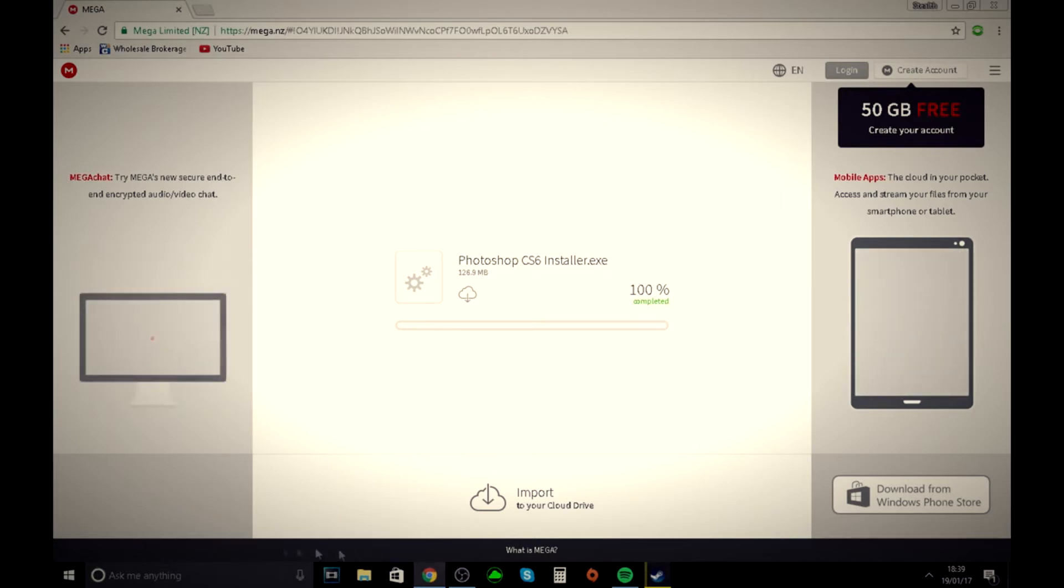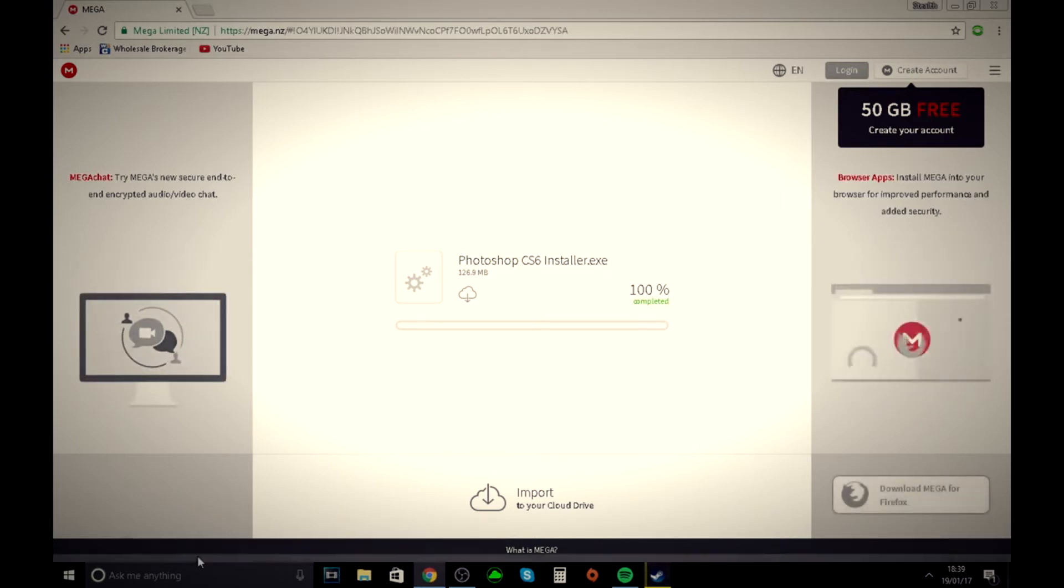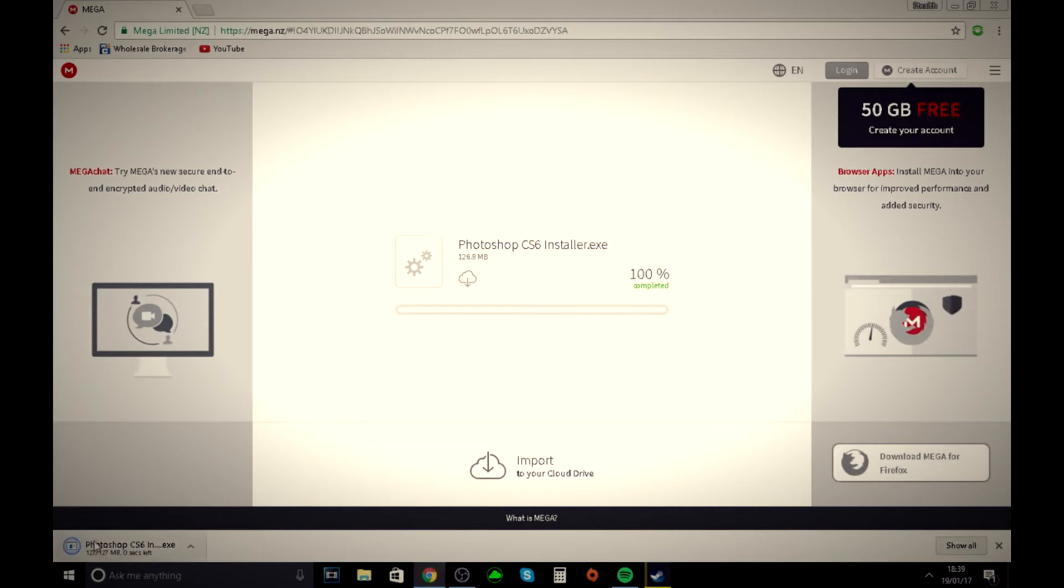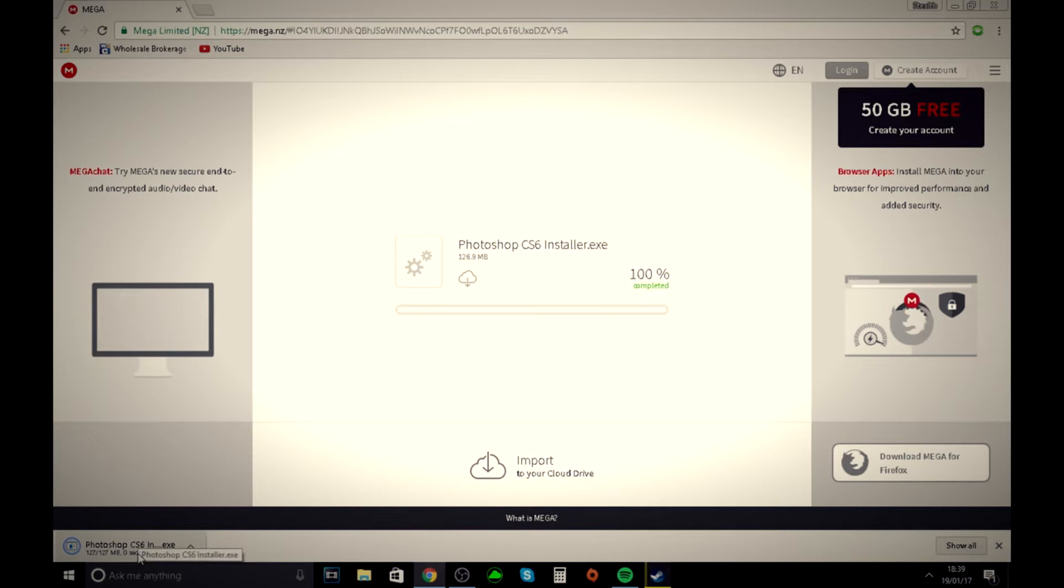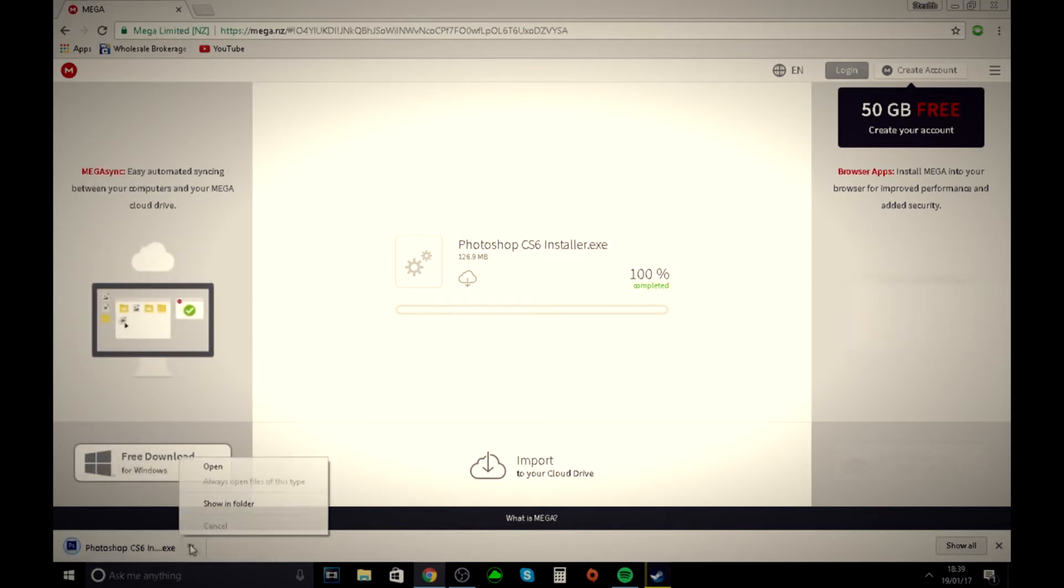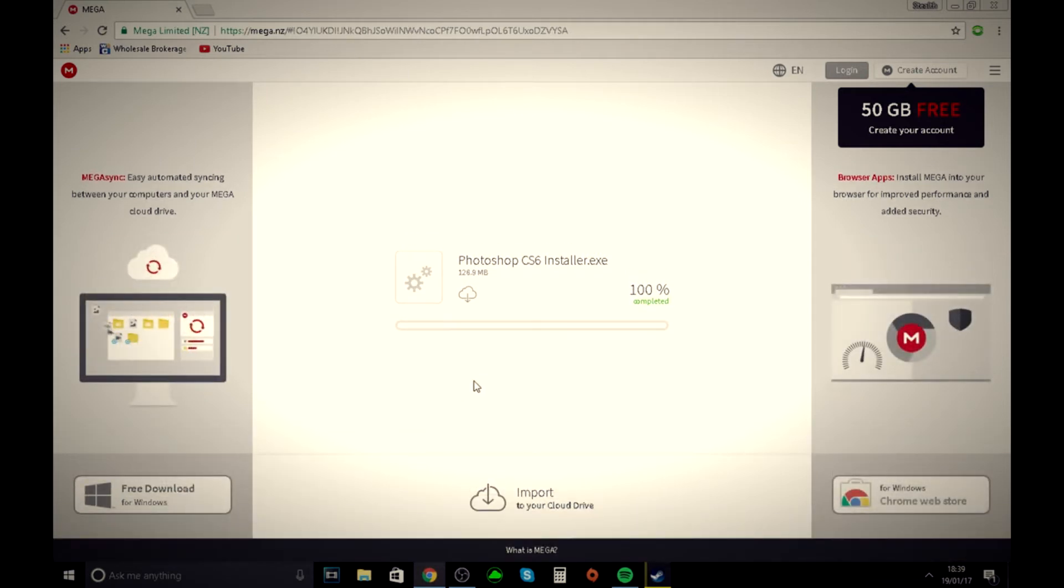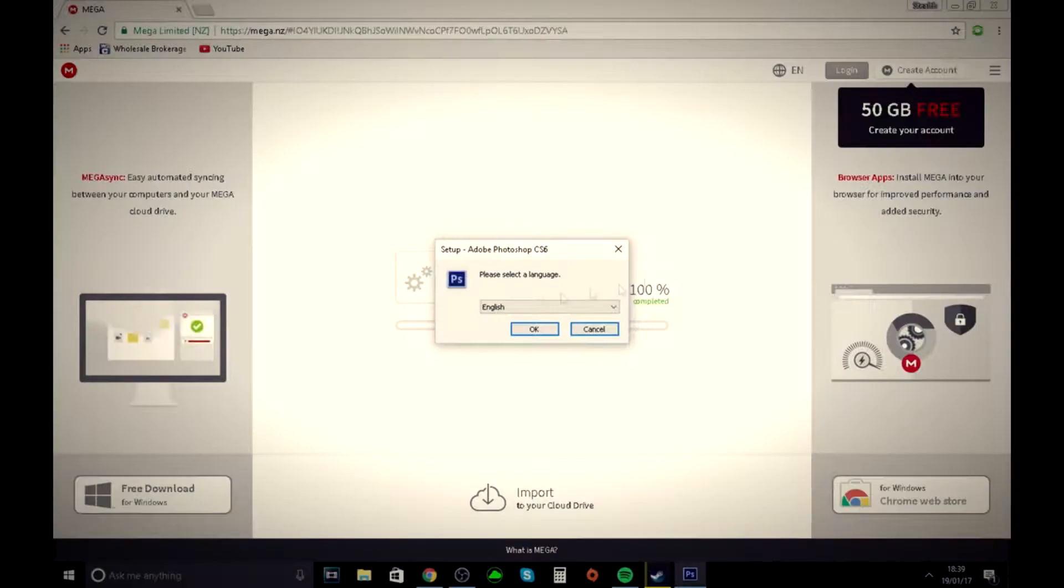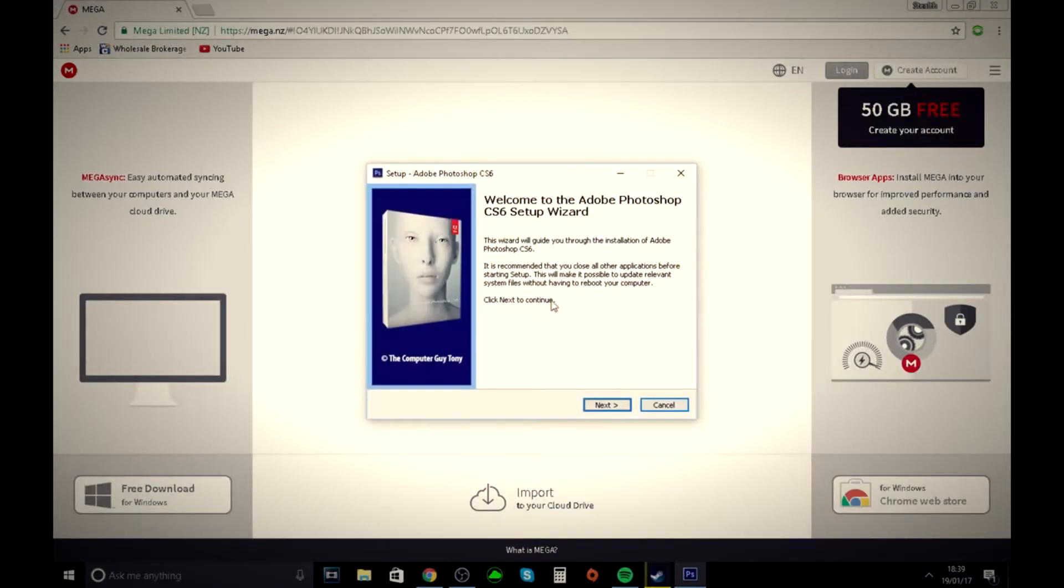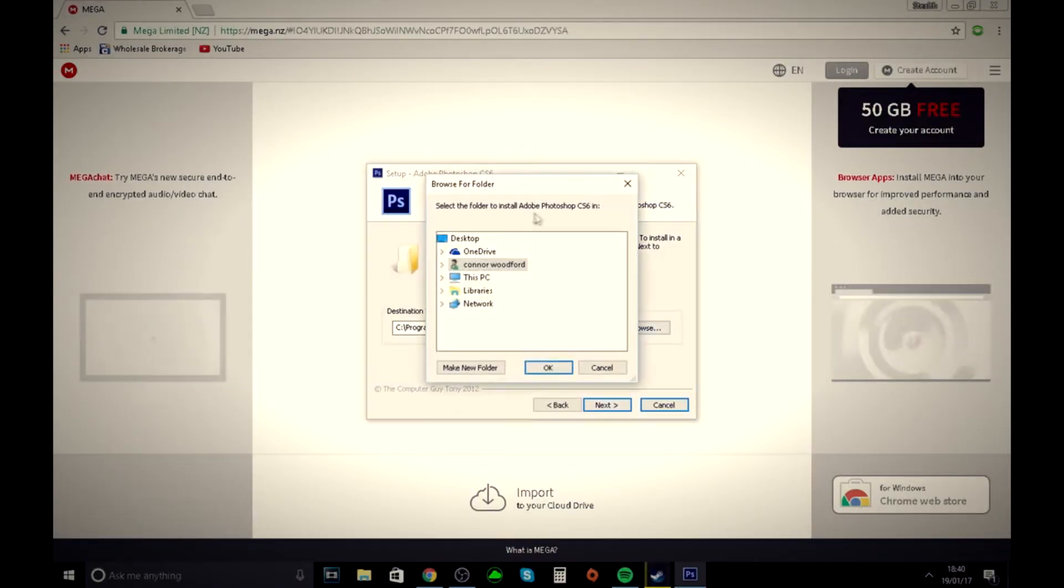You want to wait until the download bit goes away so you can open the file. Go to open, click yes, okay, next.